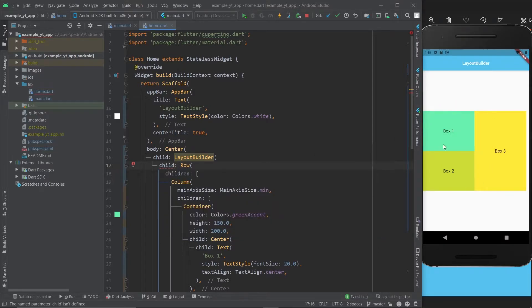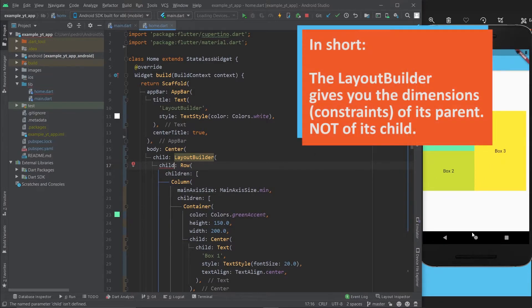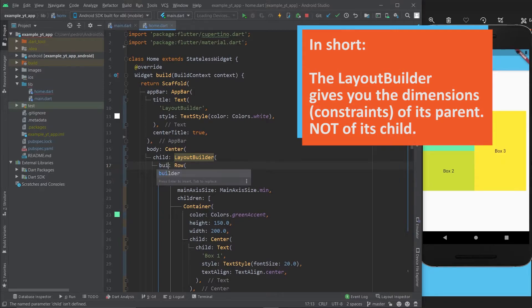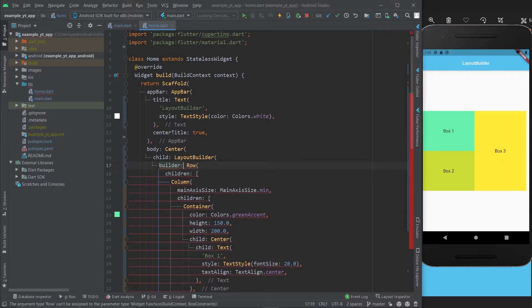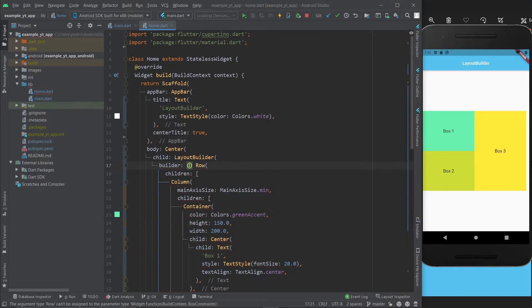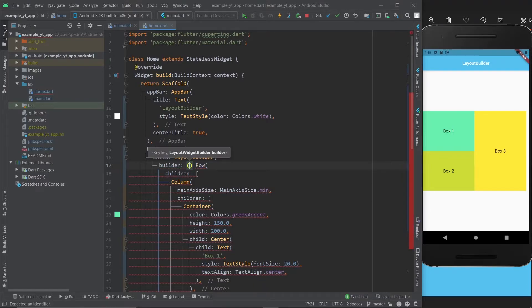That makes it the perfect parent for LayoutBuilder. But if you just wanted to know the size of box 1, for example, you would make the LayoutBuilder the child of box 1.